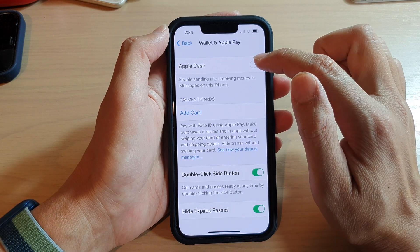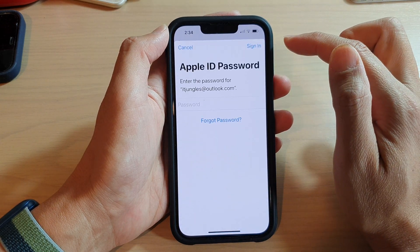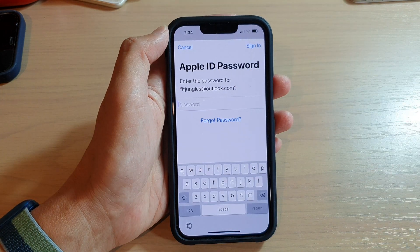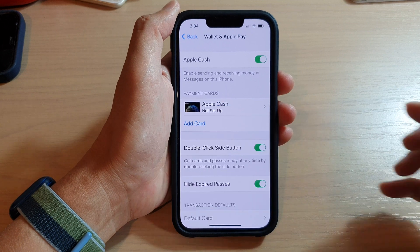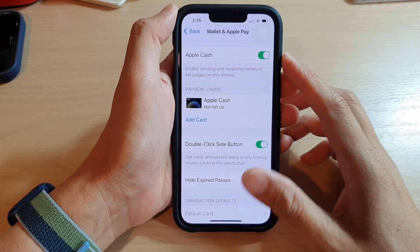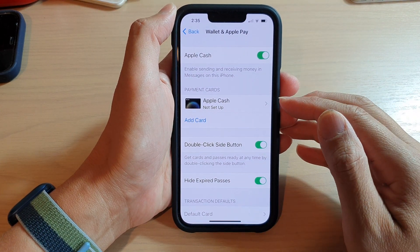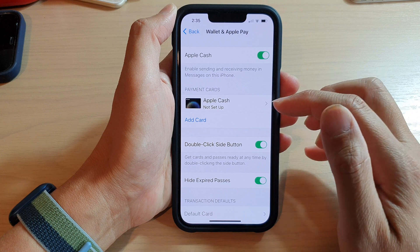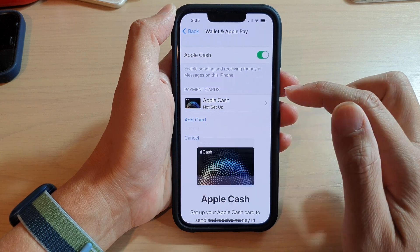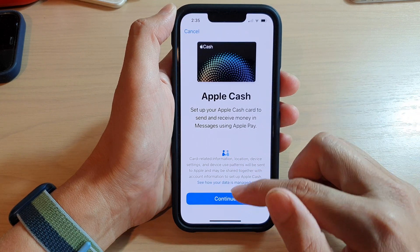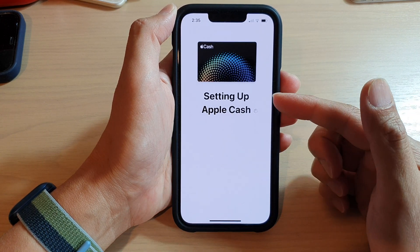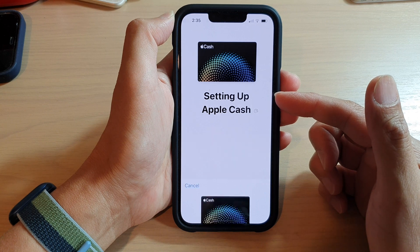Then tap on Apple Cash at the top. You need to sign in with your Apple ID. After that, you can set up your Apple Cash — tap on Apple Cash right here, and then tap on the Continue button to set up your Apple Cash.